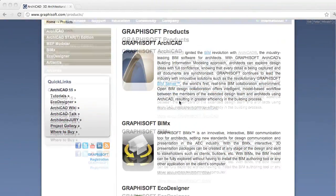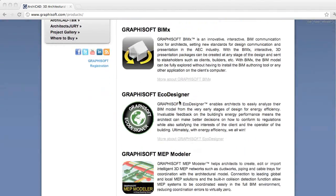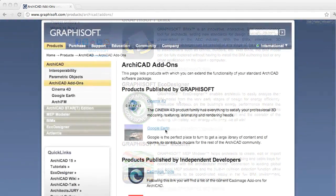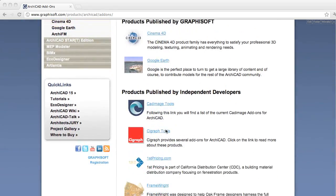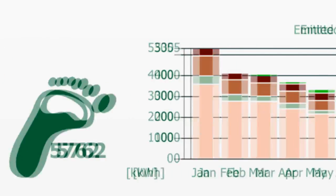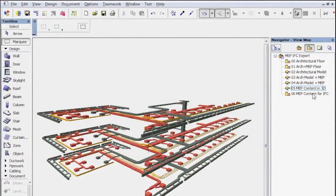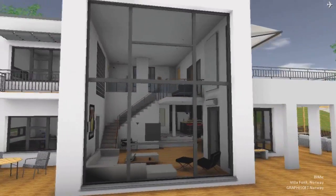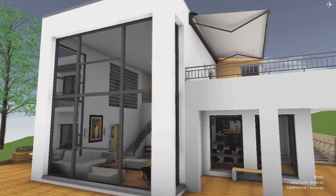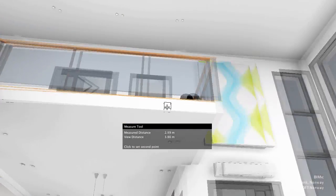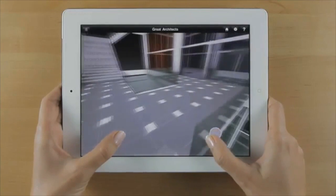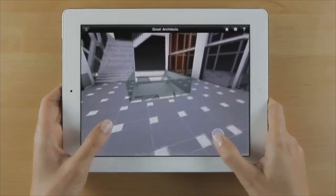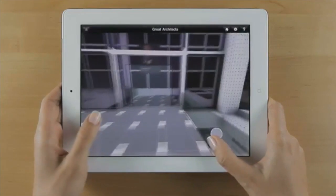A wide range of complementary programs and add-ons are available for use with ARCHICAD. For example, Eco Designer for energy evaluation, MEP Modeler for coordination with MEP engineers, and a BIM Explorer for a walk-through presentation of the building model. You can view the resulting BIM Explorer model on other computers without the need of ARCHICAD, even on an iPad or iPhone.